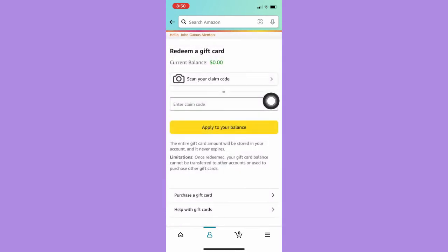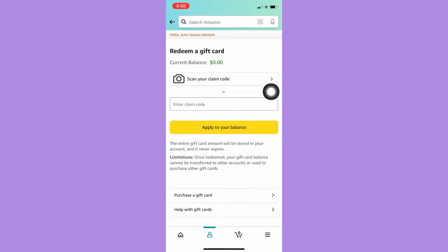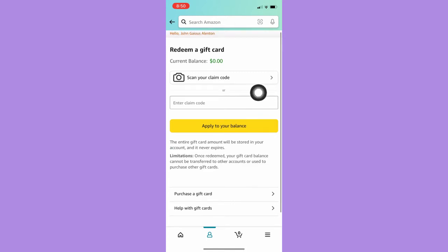Wait for it to load again, and then in this section you just simply scan your code or you may enter it directly by typing.